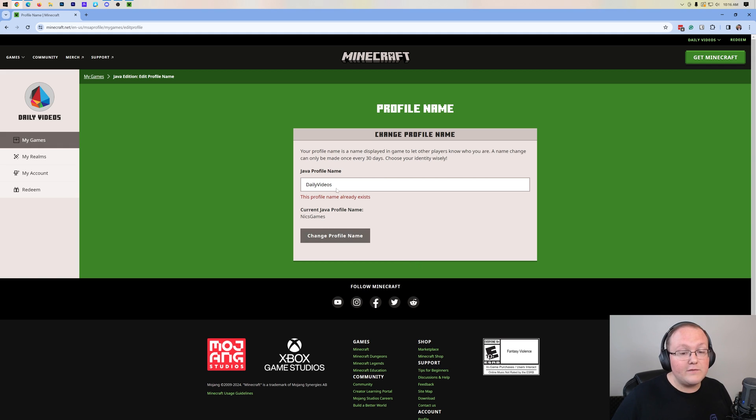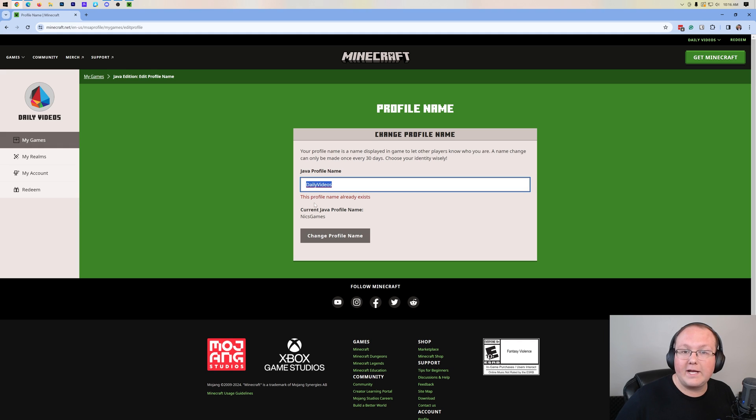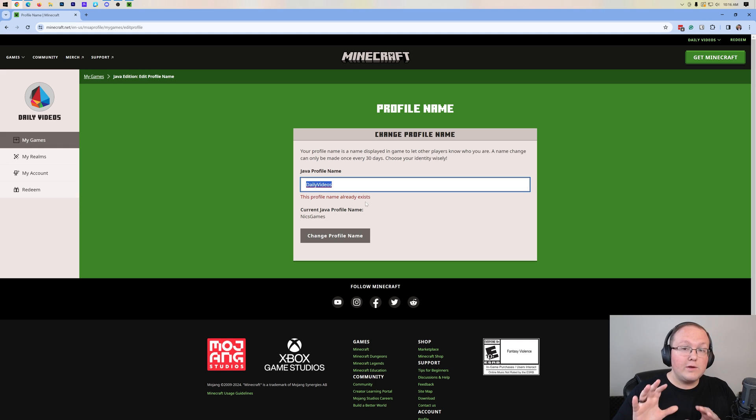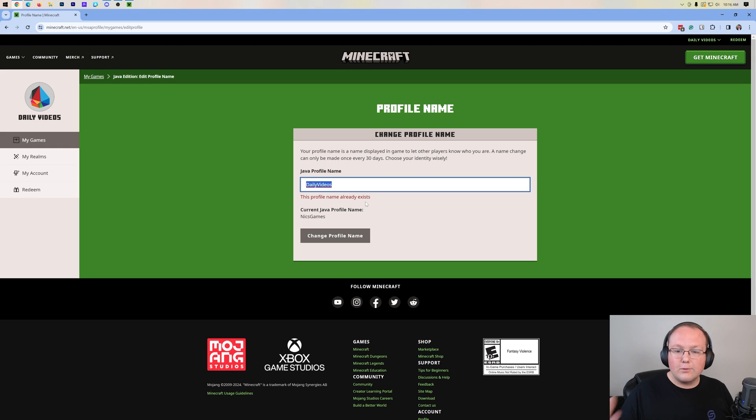But once you click Change Profile Name, and you've entered in a Java Edition profile name that does not already exist, like this one already exists for example, when you enter in one that doesn't, it will change your name, refresh the page, and boom, you are good to go.